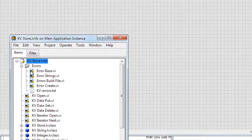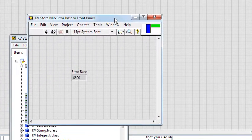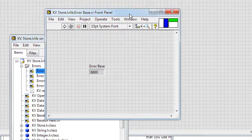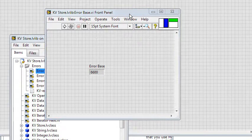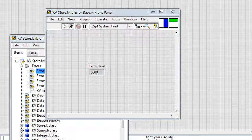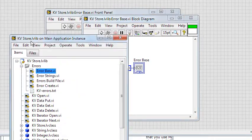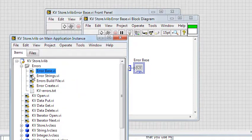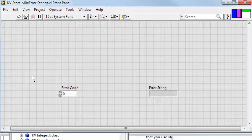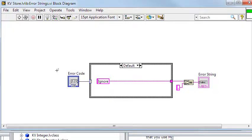That's why I have this error base vi, where I have defined the start of the error range. This makes it easy to change the error range if desired. Then there's the error strings vi, which contains all the error strings.